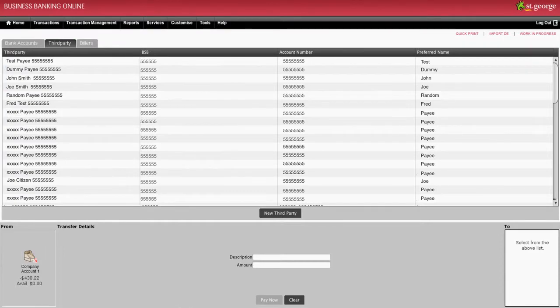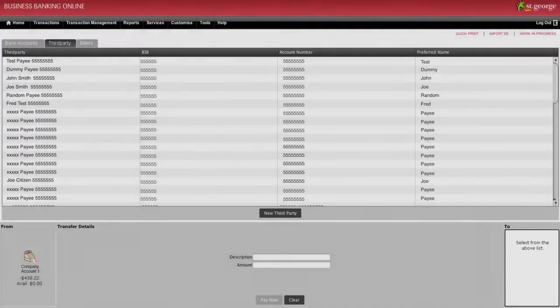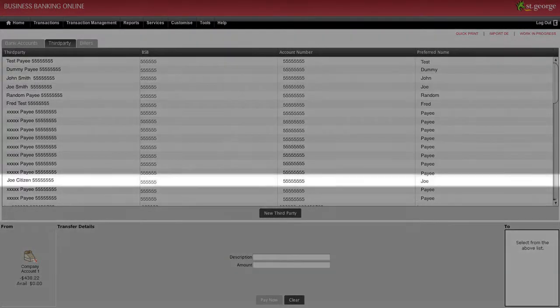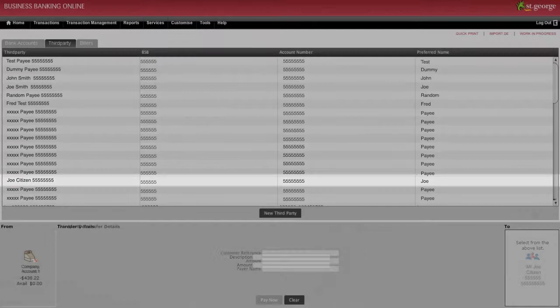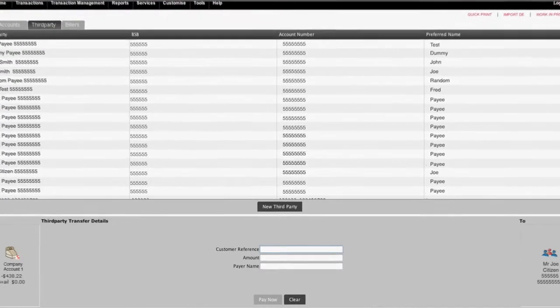Now click on the To box on the bottom right of the screen. You have two options to facilitate a payment to a third party. You can either select an account from your third party list, or you can pay a new third party.